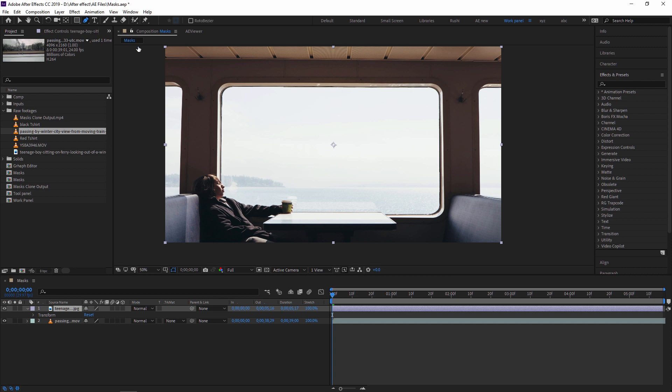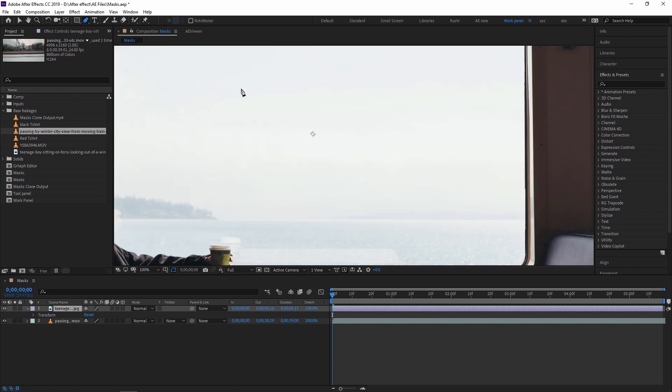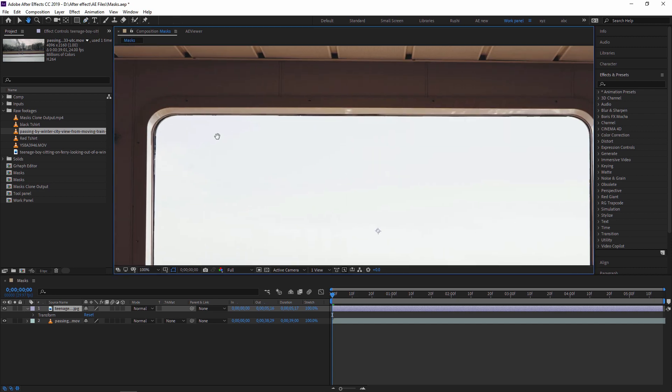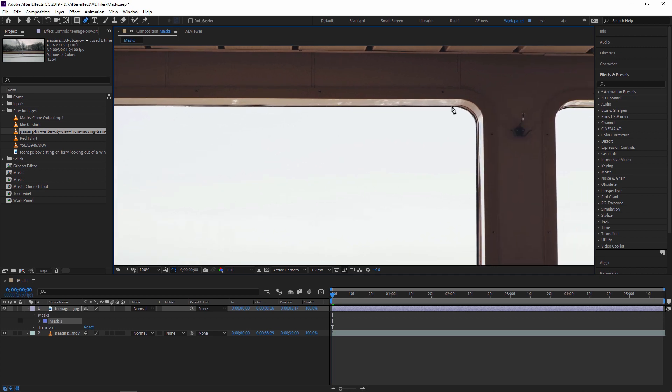So in this case, I'm using a pen tool to create this mask. So I'm just selecting this pen tool and I'm just zooming so I can select properly. So using a pen tool, I'm removing this window.